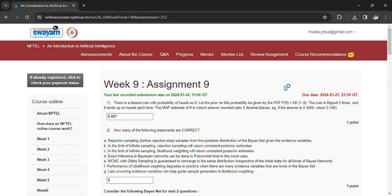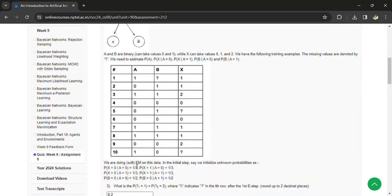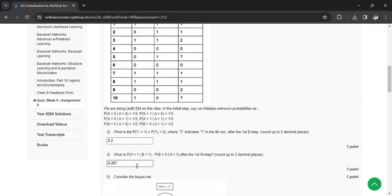For the question about how many of the following statements are correct: there are seven statements total, and five of those seven statements are correct. They have given a Bayes net and asked some probability questions — the first probability value is 0.2 and the second one is 0.267.